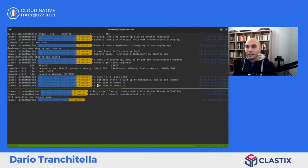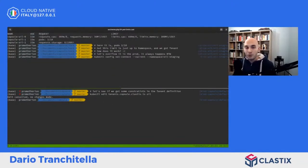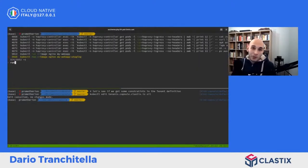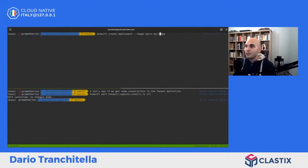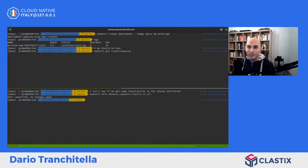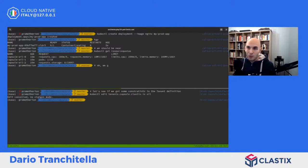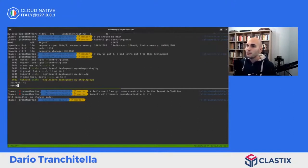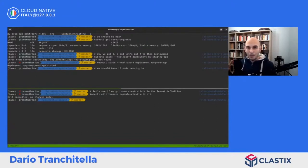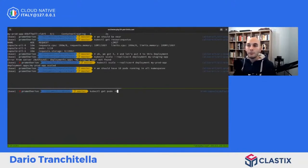Passiamo in produzione e proviamo a raggiungere il limite di pod. Le resource quota funzionano sul numero di pod ma anche sull'allocazione massima di CPU, memoria e storage. Creiamo my-prod-app e la scaliamo a 4 repliche, in modo da arrivare a 3+3+4=10. La resource quota mostra 1 di 10 perché vive all'interno del singolo namespace. Abbiamo raggiunto il limite: 3 namespace in dev, 3 in staging, 4 in produzione, siamo a 10.